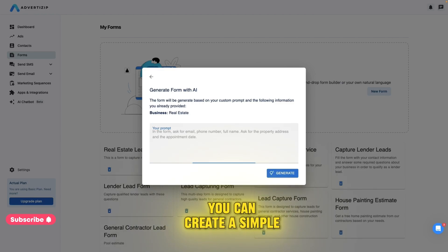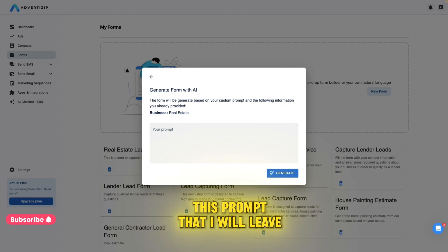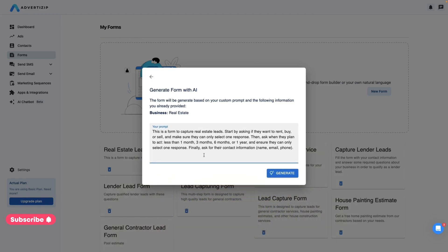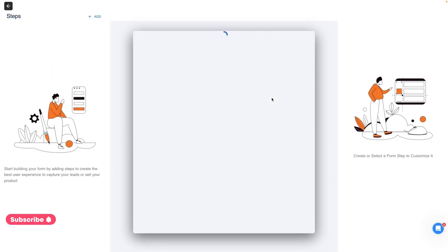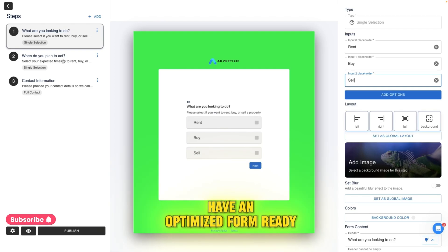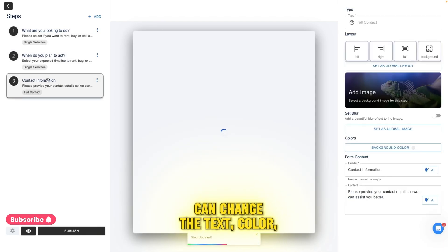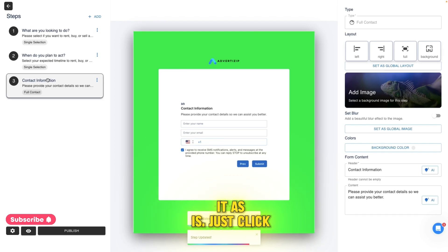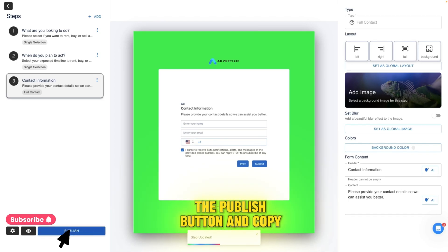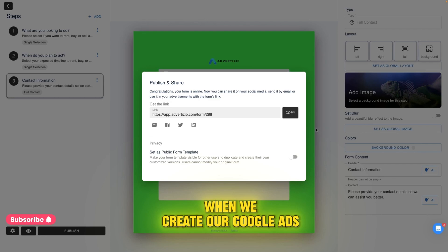You can create a simple form in less than a minute with artificial intelligence using a prompt that I will leave below. And just like that, you have an optimized form ready to capture your leads. You can change the text, color, and image, but I'll leave it as is. Just click the publish button and copy the link somewhere, as we will use it later when we create our Google Ads campaign.